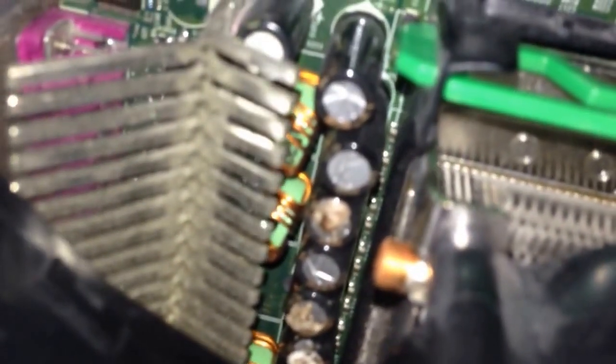And then I looked over here and noticed that in fact three capacitors next to the CPU have actually vented.